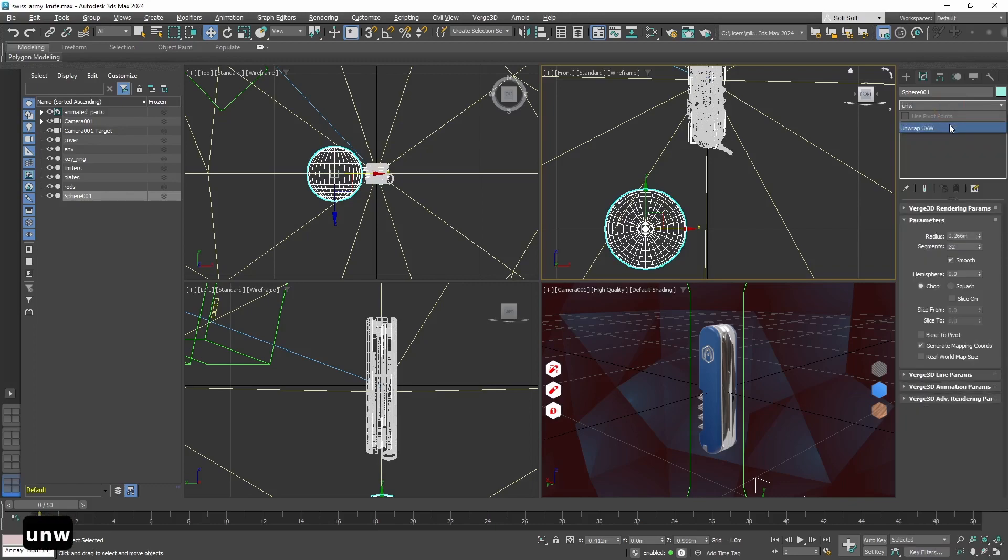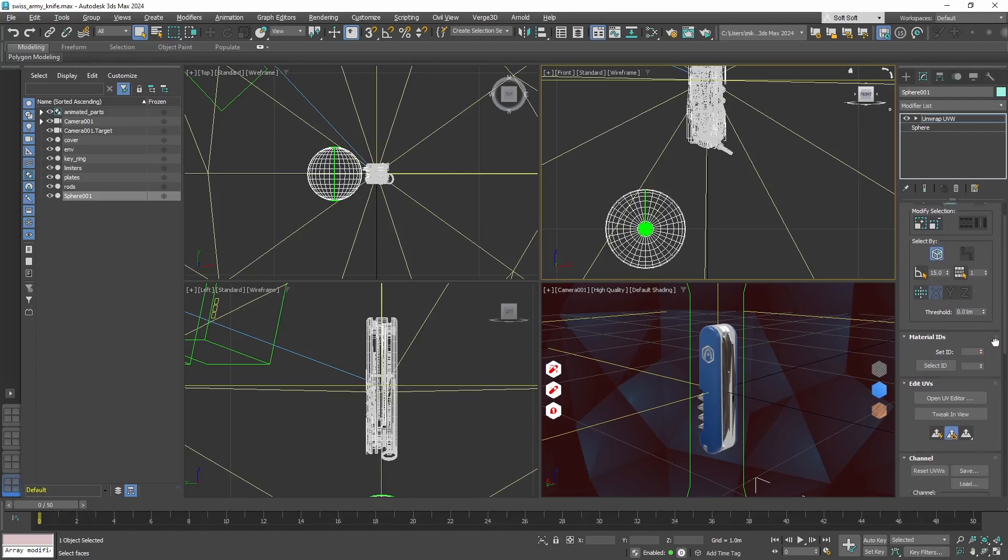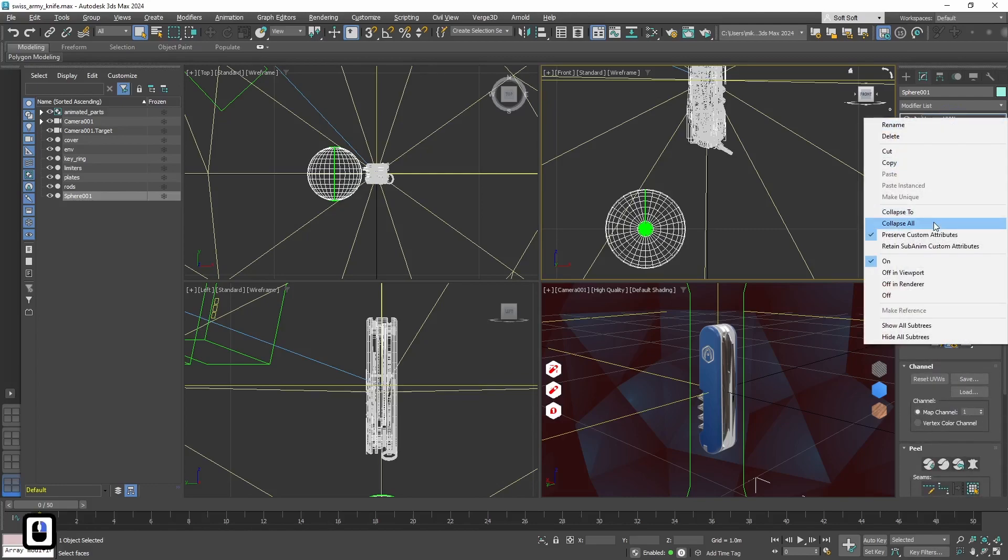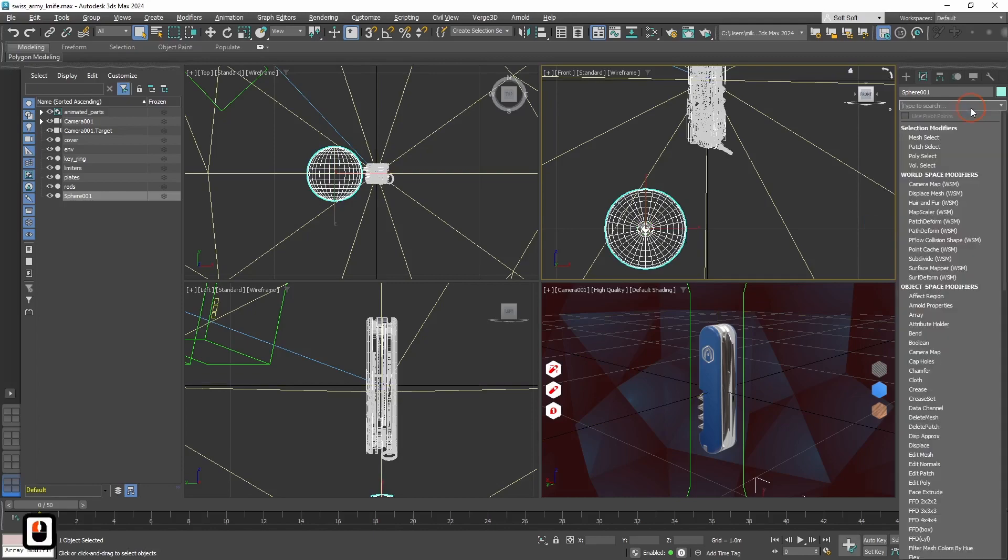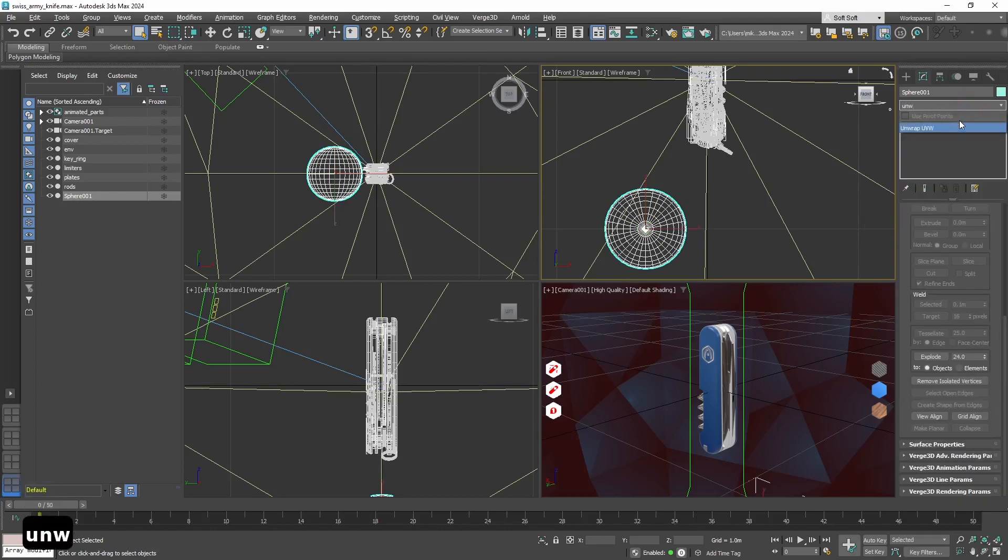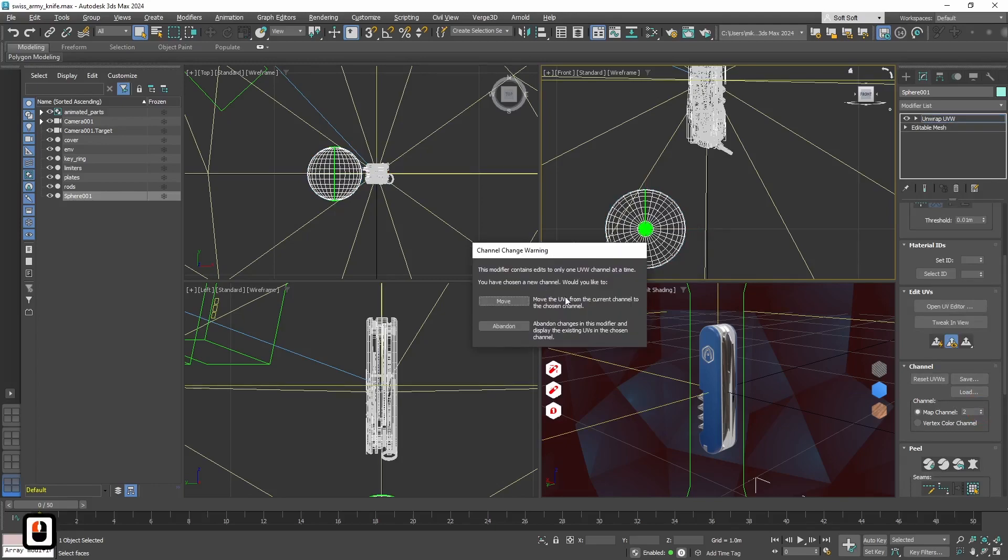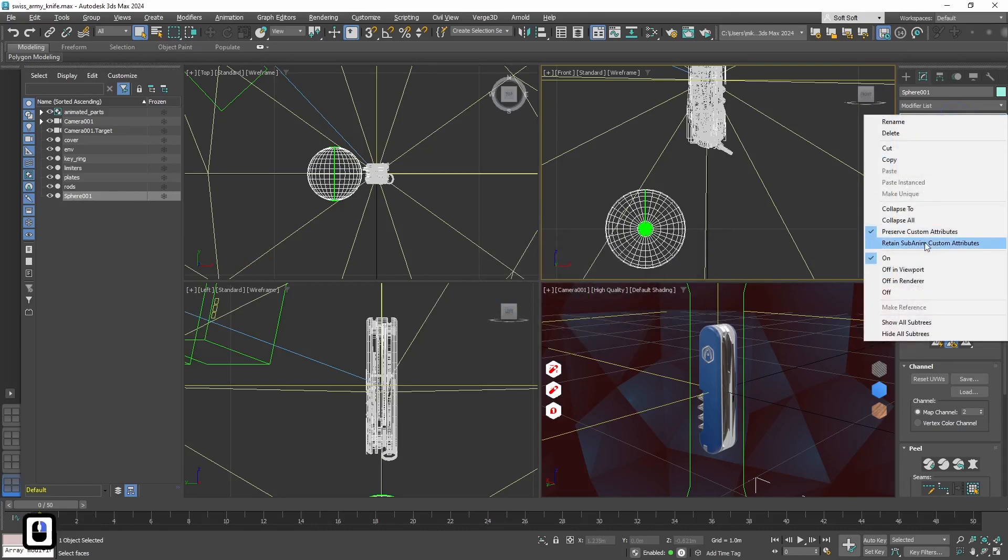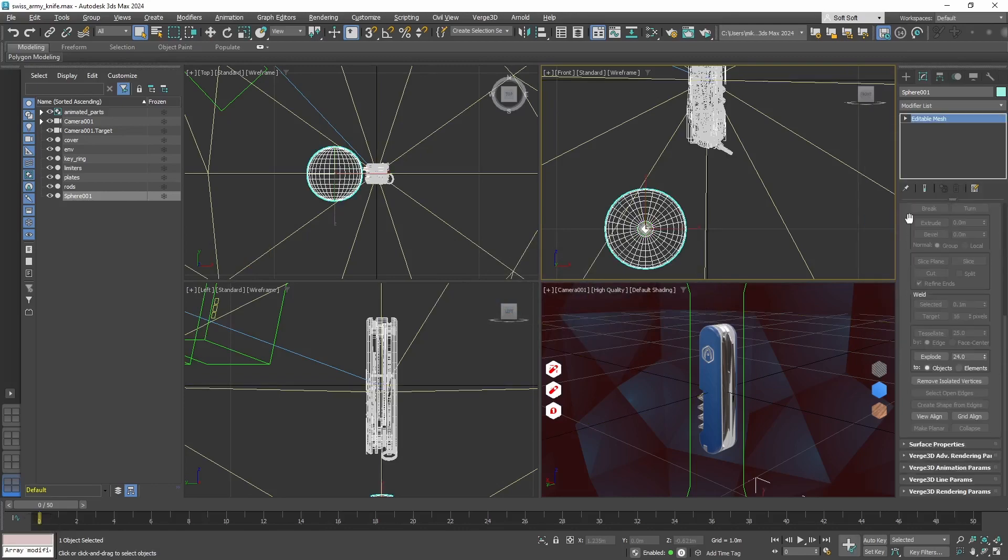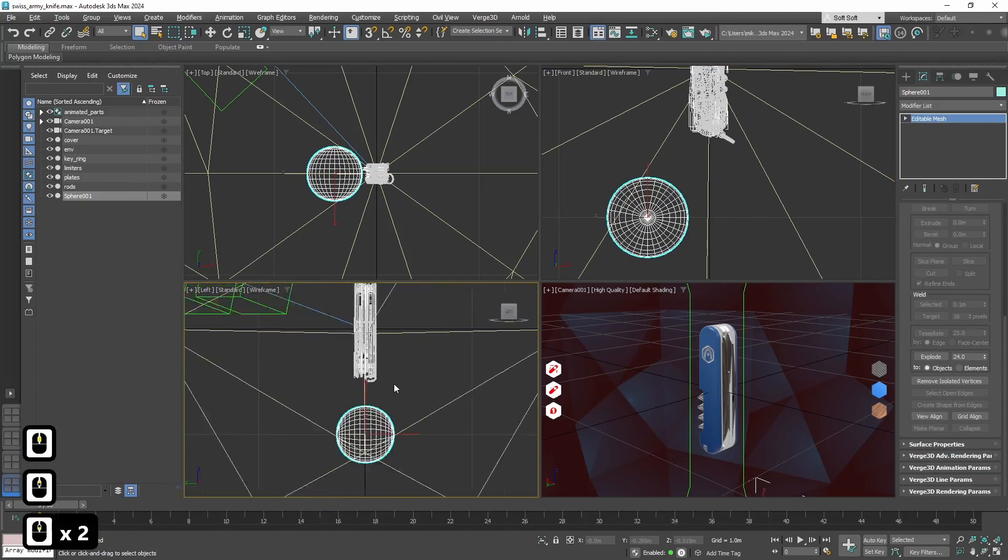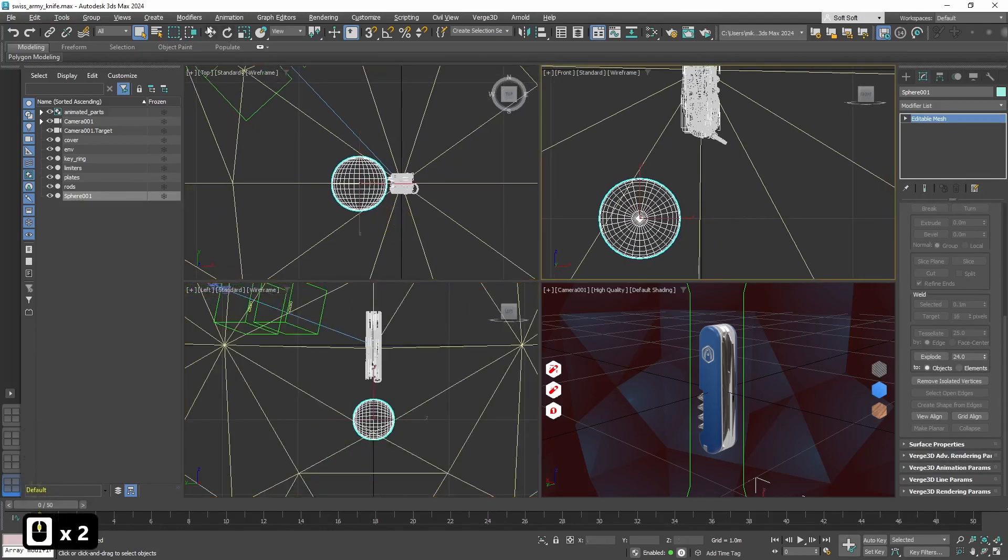First I will add the unwrap modifier with map channel set to 1, let's apply it and add another unwrap modifier. Here let's change map channel to 2 and move in dialog window. Let's apply it as well. Now we also have 2 UV maps on this object.